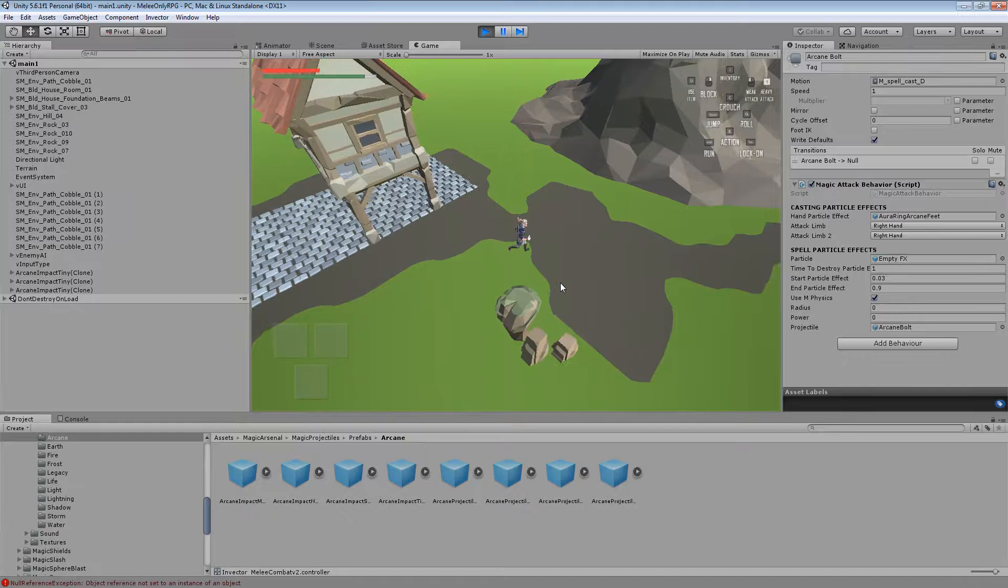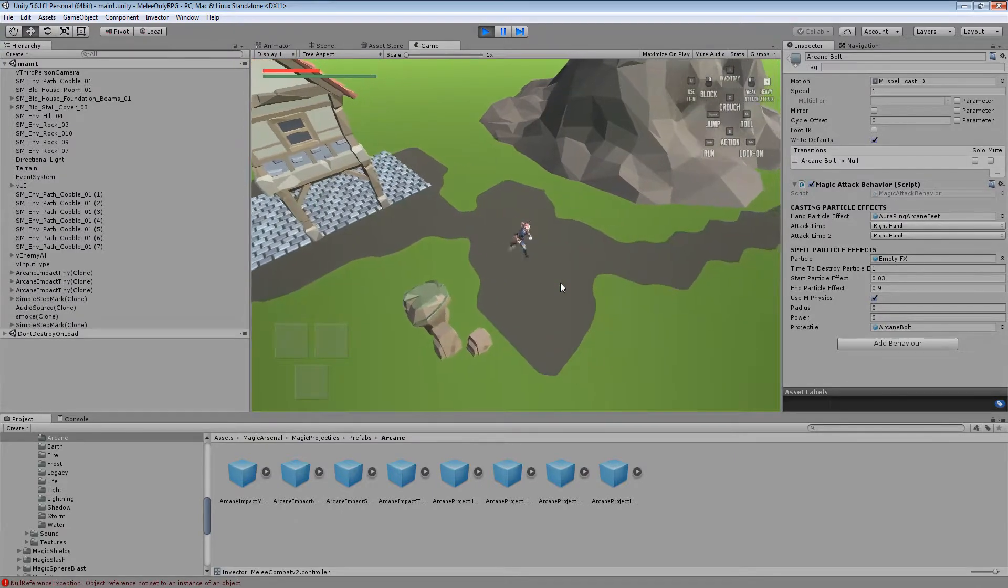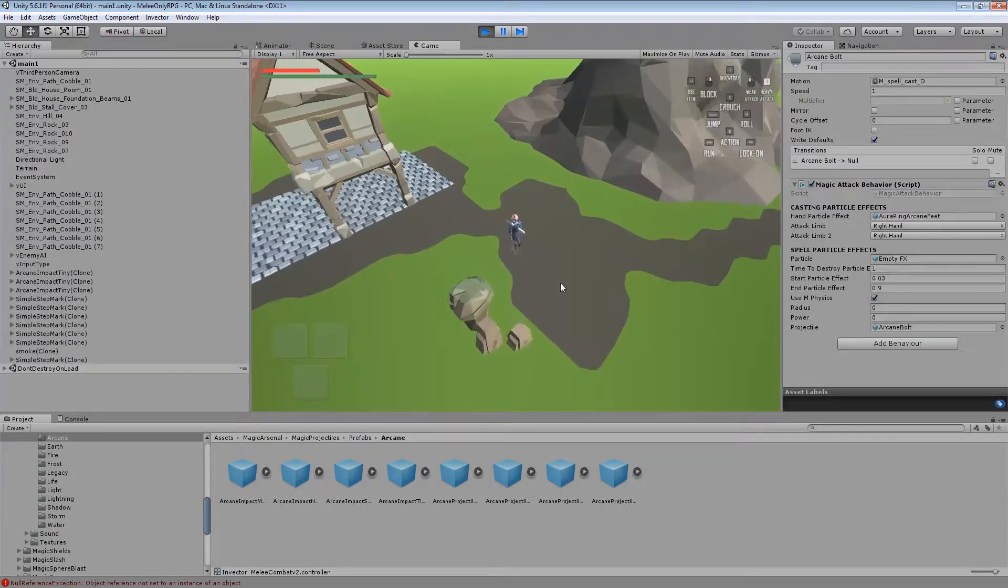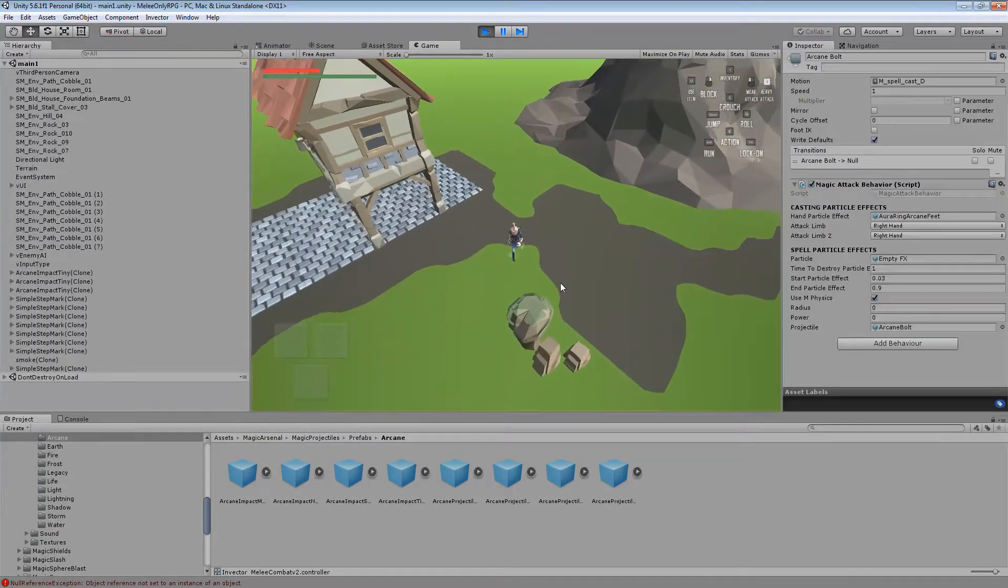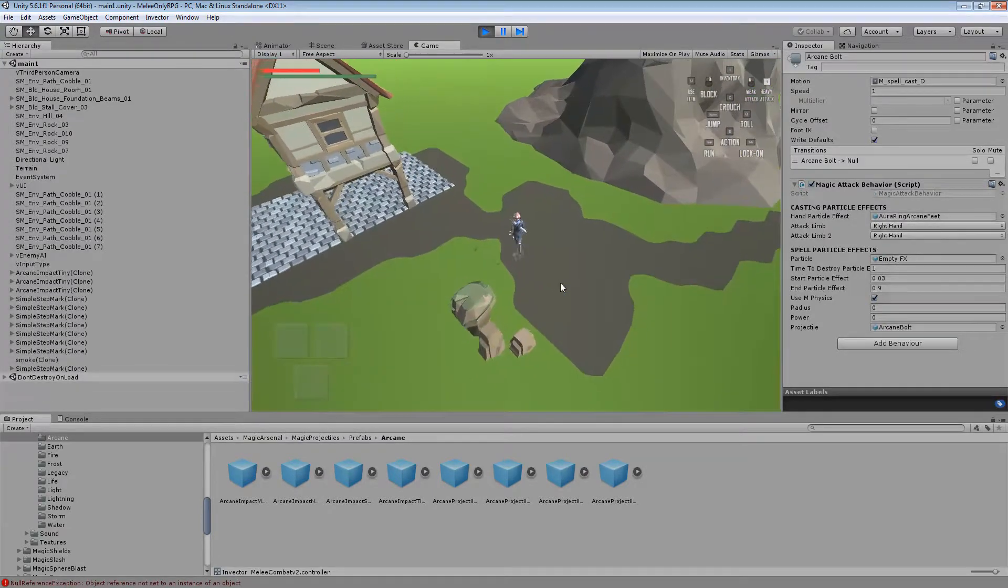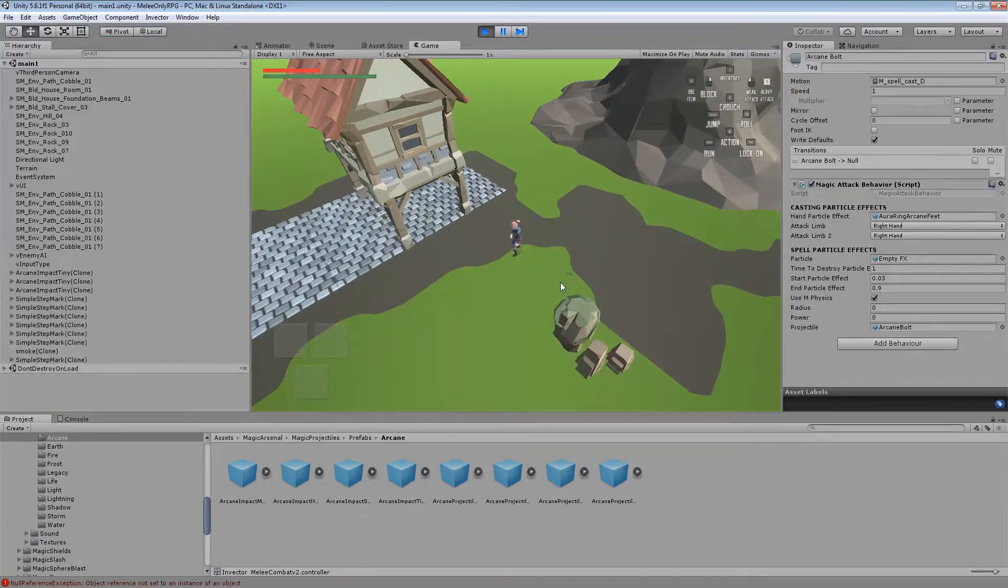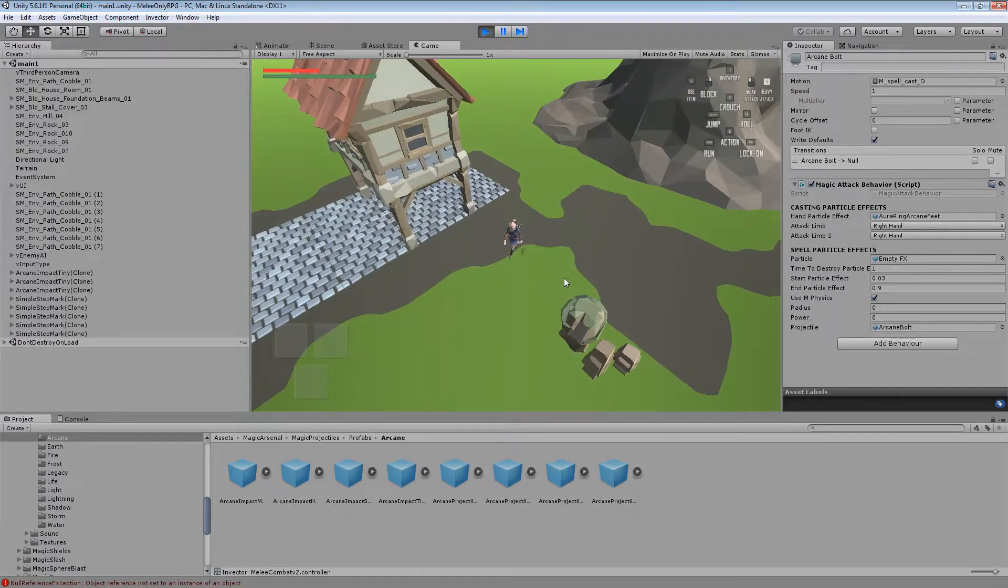Today I'm going to go over a quick tutorial on how to set up the magic add-on which is by Shadex on the forums. Not Shadex, I'm not really sure how it's pronounced.